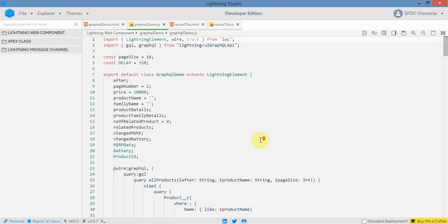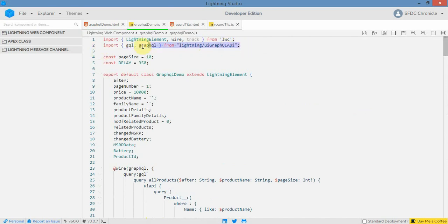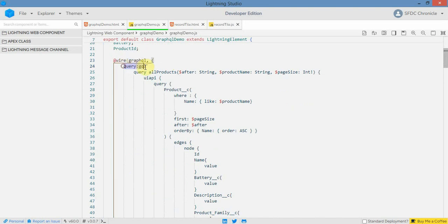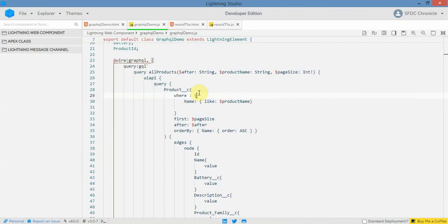Now let's jump into the JS part. This is my GraphQL query. The main thing you need to do is import from 'lightning/uiGraphQLAPI', then write a wire method where the wire adapter is GraphQL and you maintain the 'query: gql' format. You can find this format in Salesforce documentation. My recommendation is to first build your query in Altair, then use that same query in your LWC component.